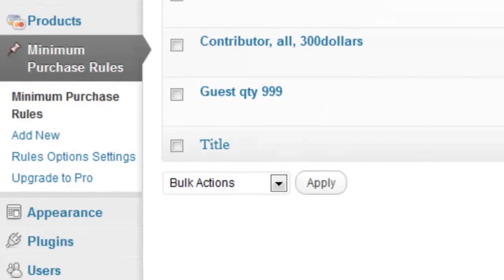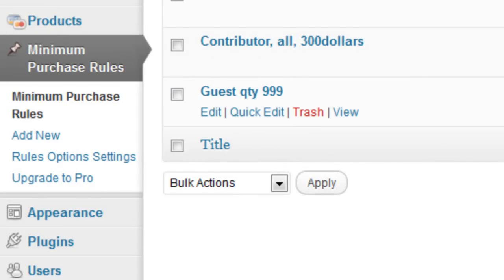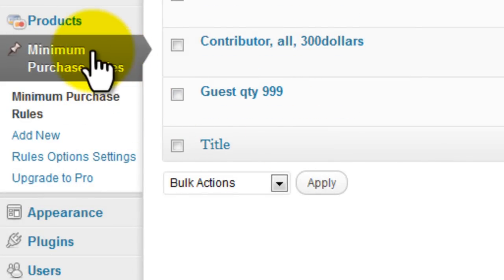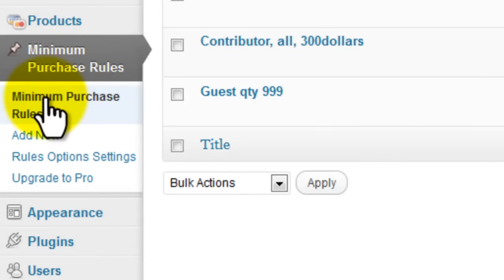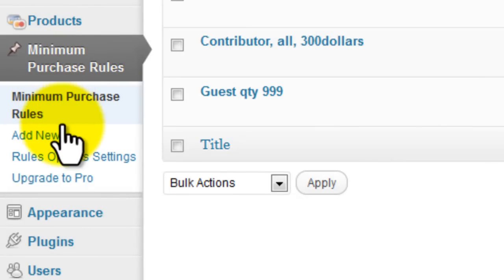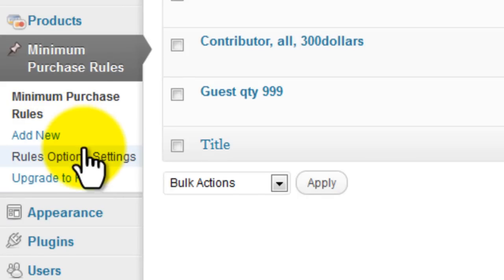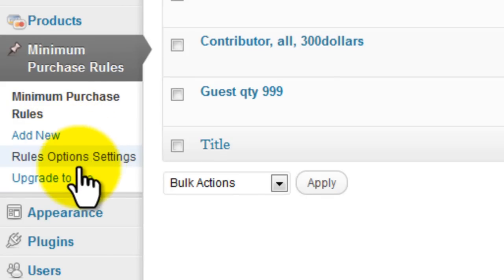Let's take a quick look at the navigation. We have the Minimum Purchase Rules List screen, Add New, Rules Options Setup, and an Upgrade screen.